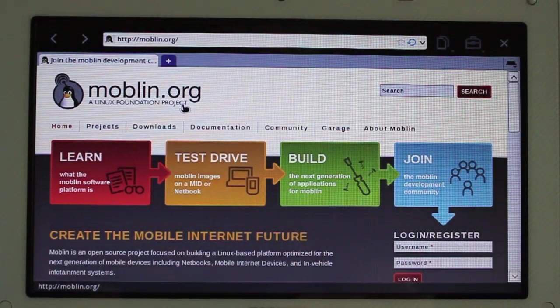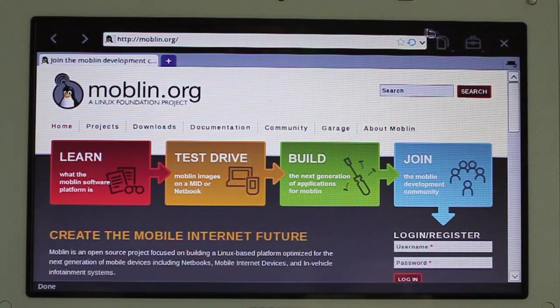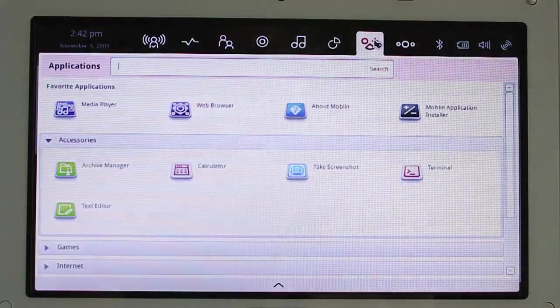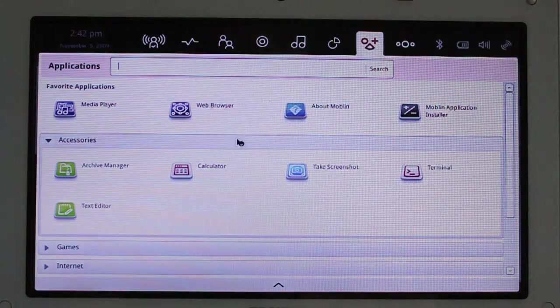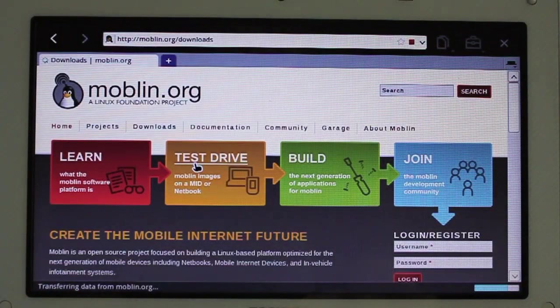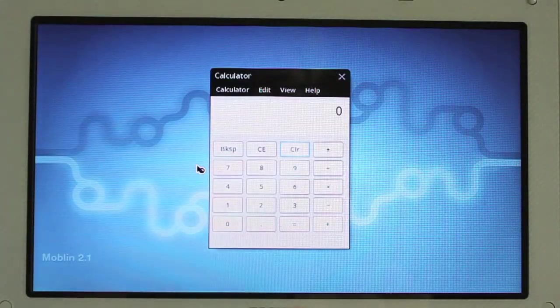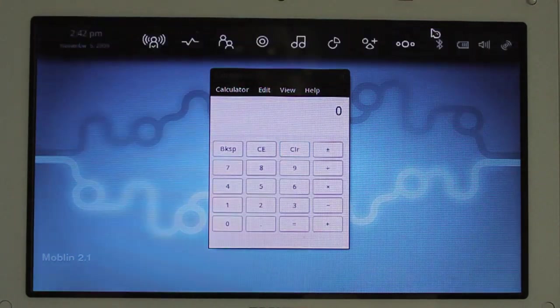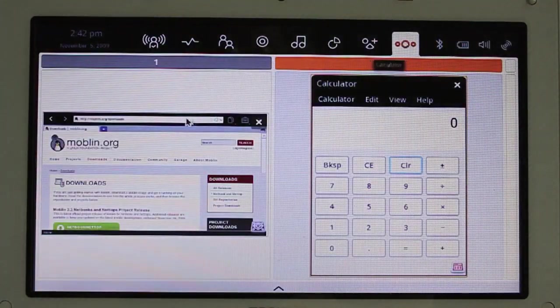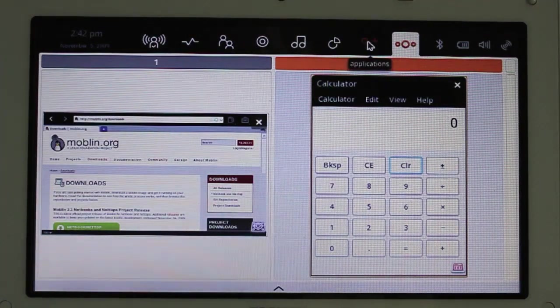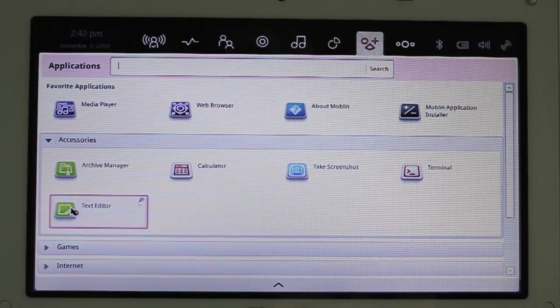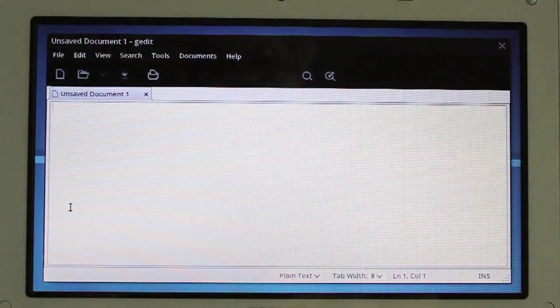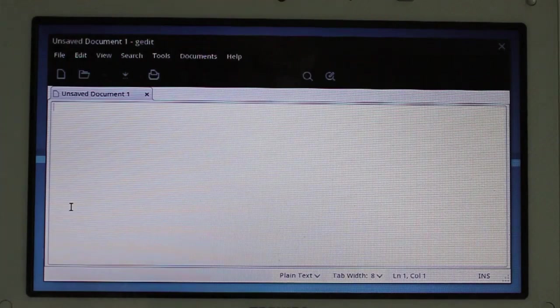I think overall it's relatively snappy. Let's see. Calculator. I'm just opening up apps willy-nilly. Okay. Now let's go to zones. So here's where I can pick and choose. And I guess as I add more, text editor, it will. Yep. There we go.